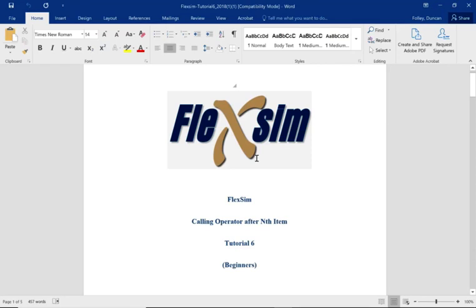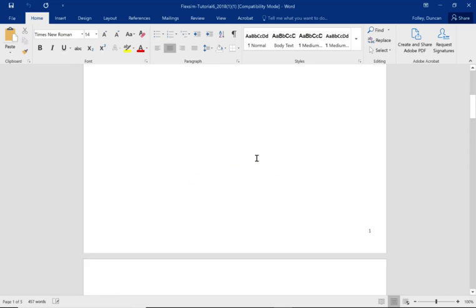Hello, my name is Duncan Fowler and we're going to be working through tutorial booklet six for beginners. This is looking at calling up operators after the nth item, and we're going to be using Flexsim 2020.